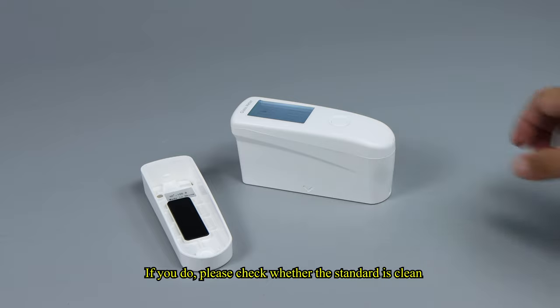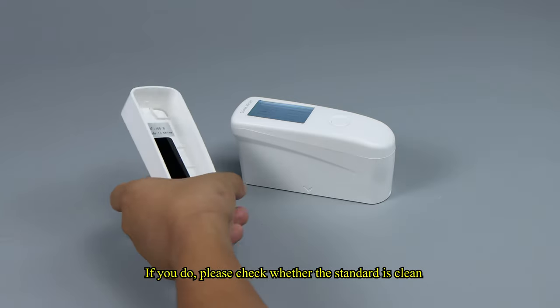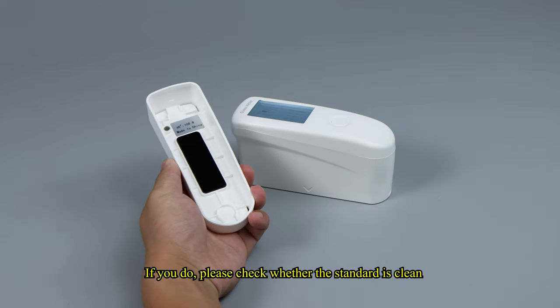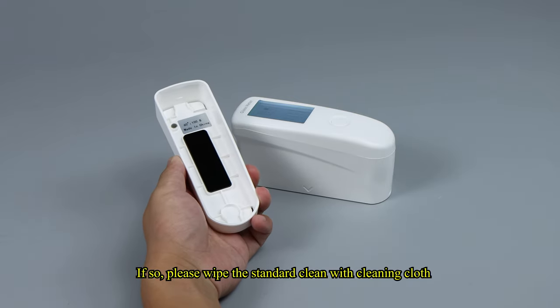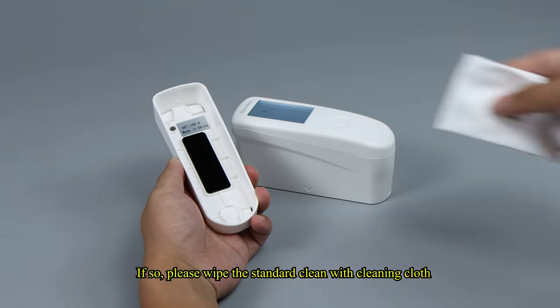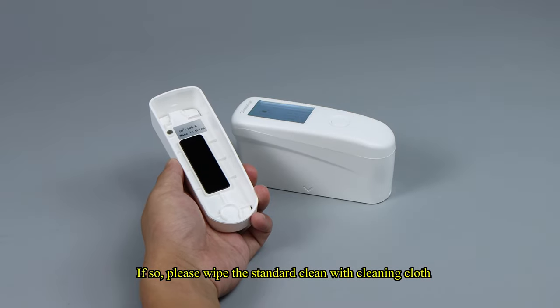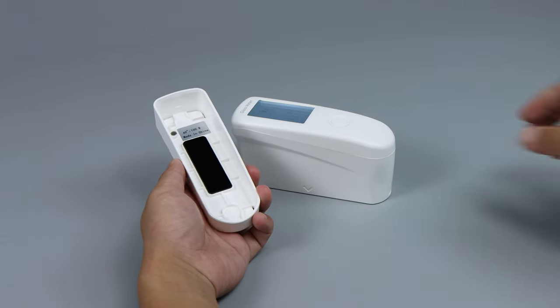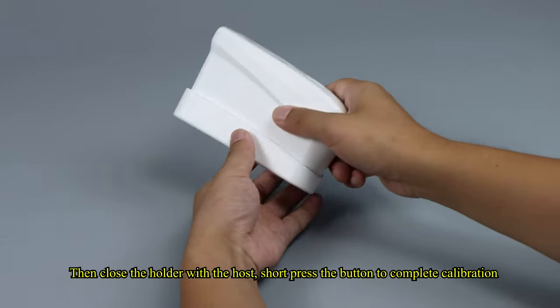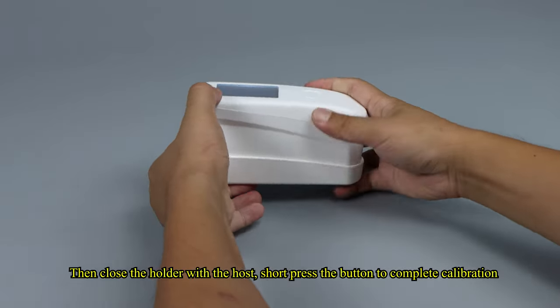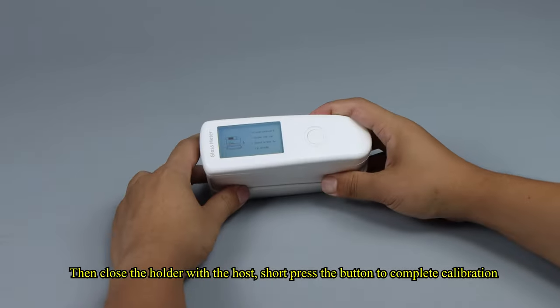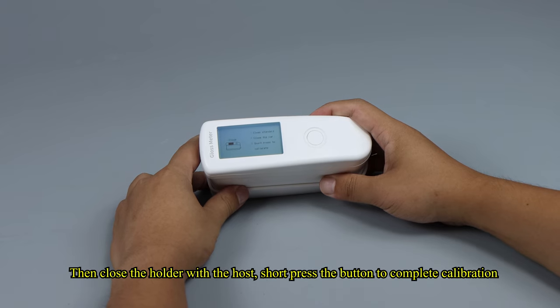If you do, please check whether the standard is clean. If so, please wipe the standard clean with cleaning cloth. Then close the holder with the host, short-press the button to complete calibration.